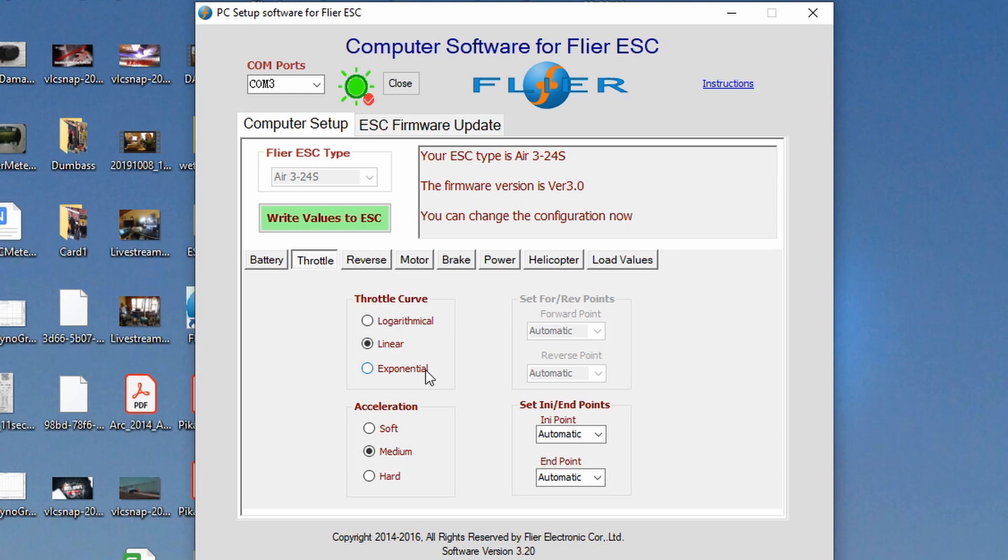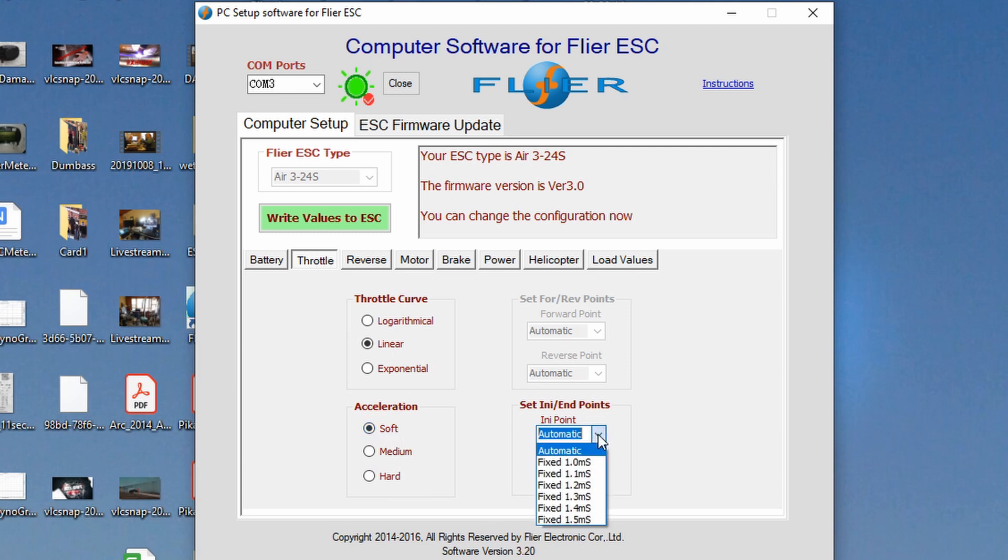Acceleration soft medium or hard. Well this one even though we're not going to really accelerate it just in case we do. I'm going to change this one to soft. All right. And then there's set any and end points. I don't know what that is. So I'm just going to leave it alone. It really doesn't have an effect on what we're doing.